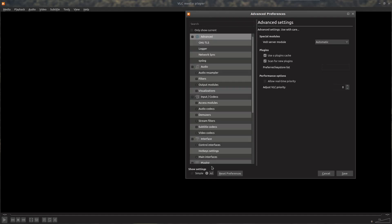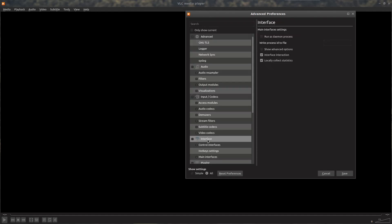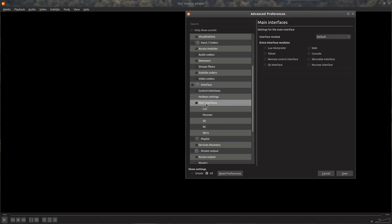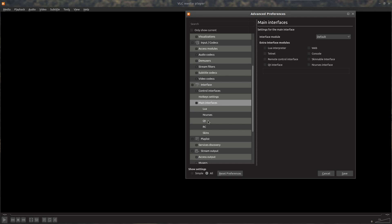And then we look for Interface, Main Interfaces. If you don't get the plus, you can double-click on Main Interfaces. We go to QT.